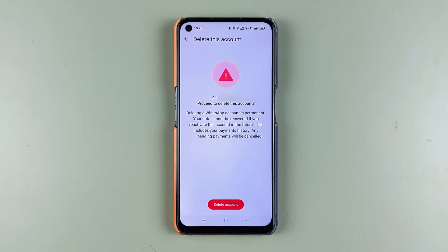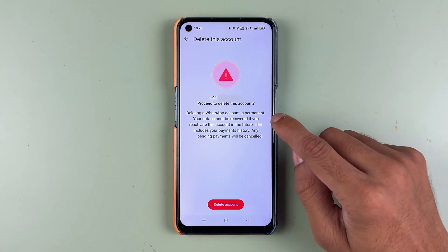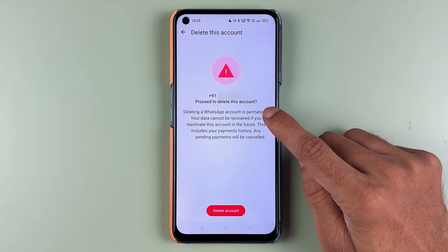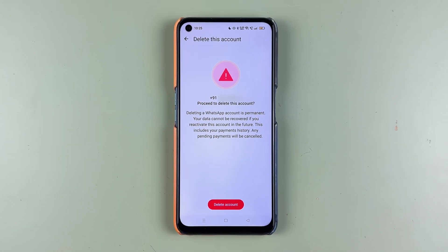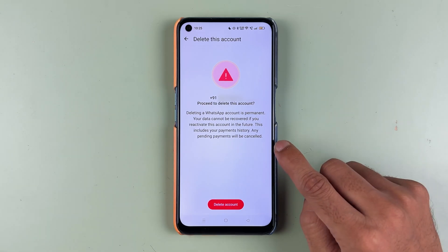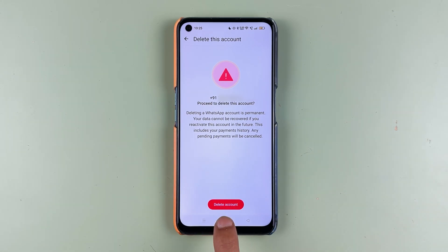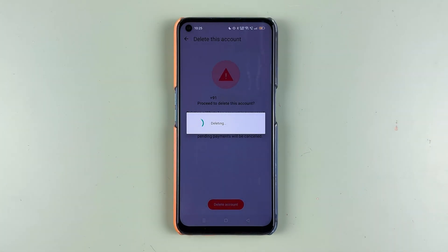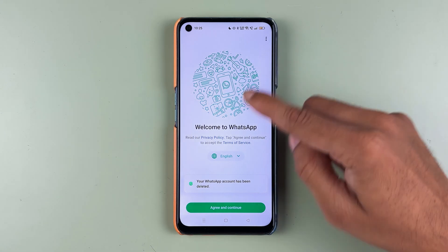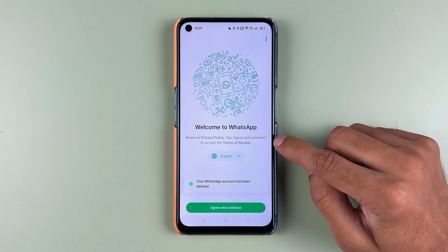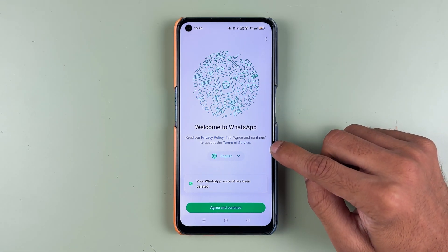You will get a pop-up confirmation screen. If you want to proceed, select Delete Account. If you have changed your mind, you can go back. Select Delete Account and within a few seconds it will take you back to the welcome page.